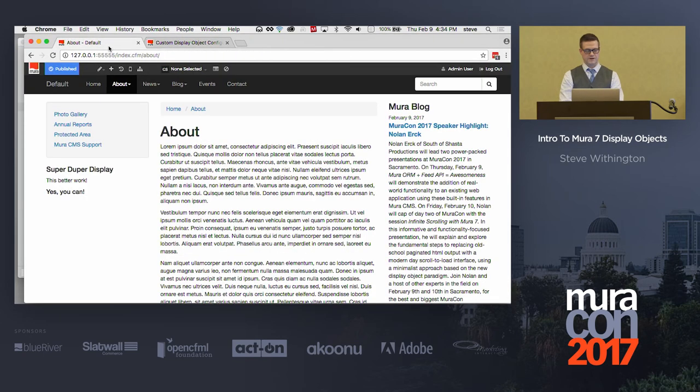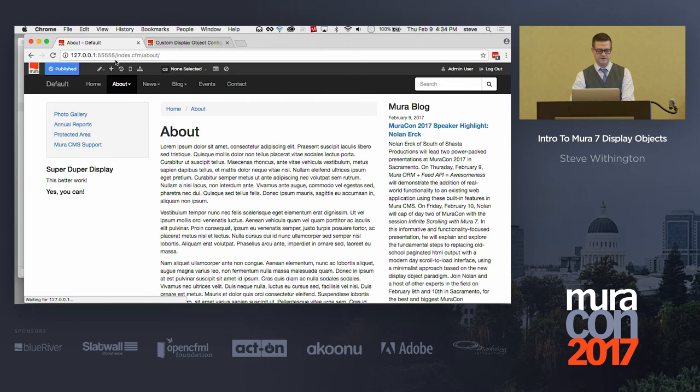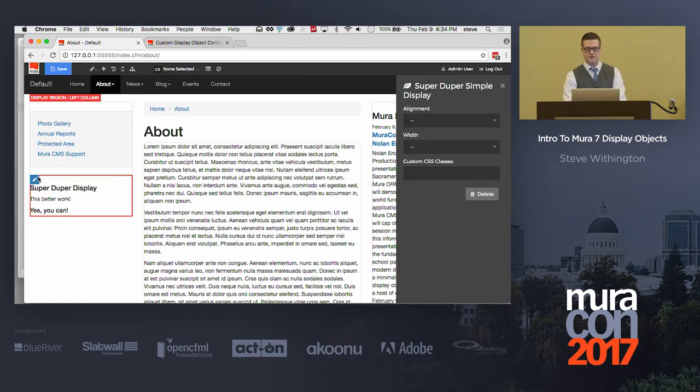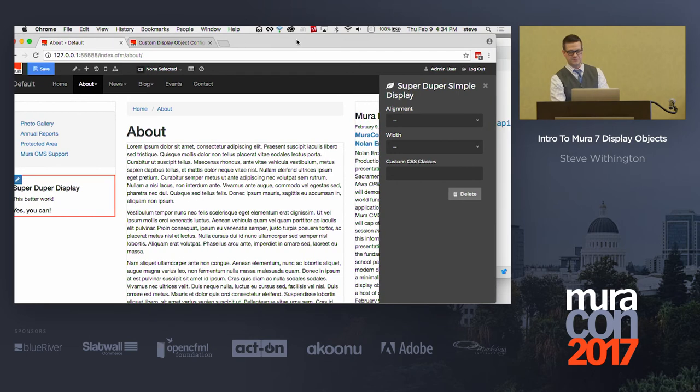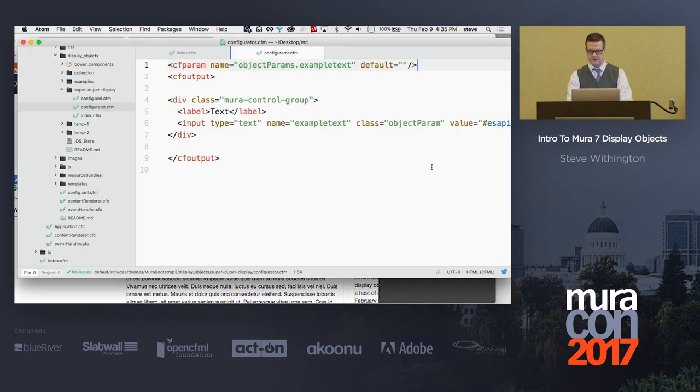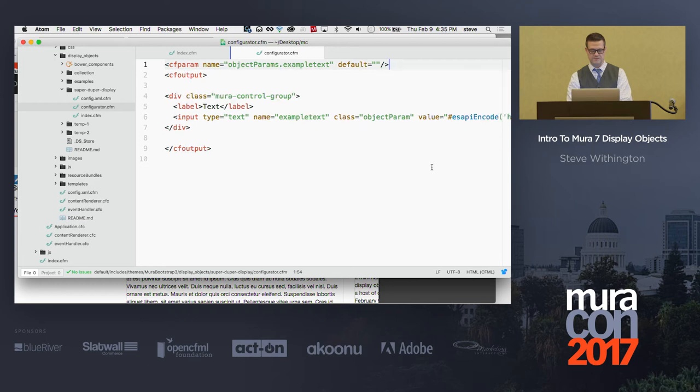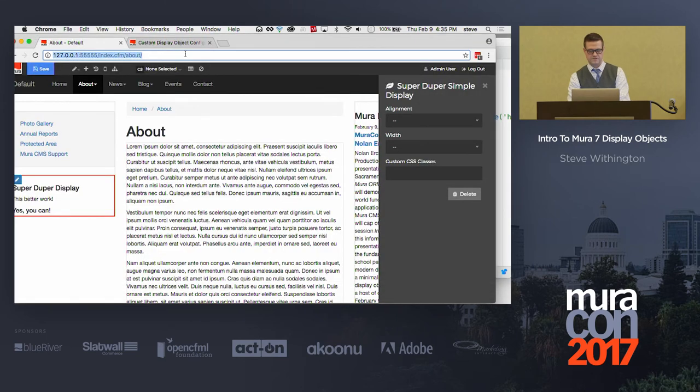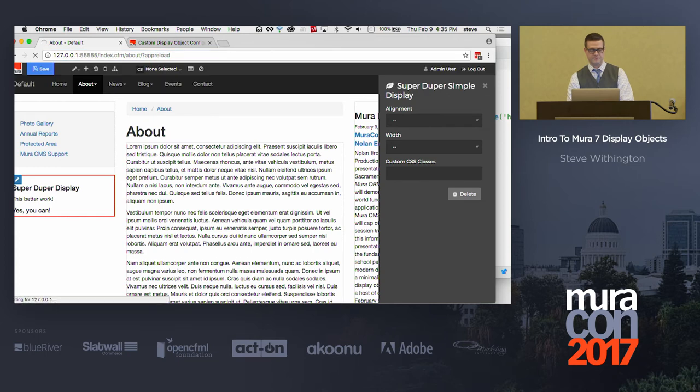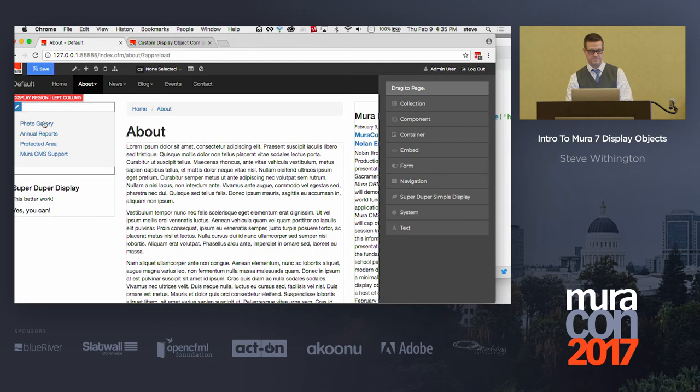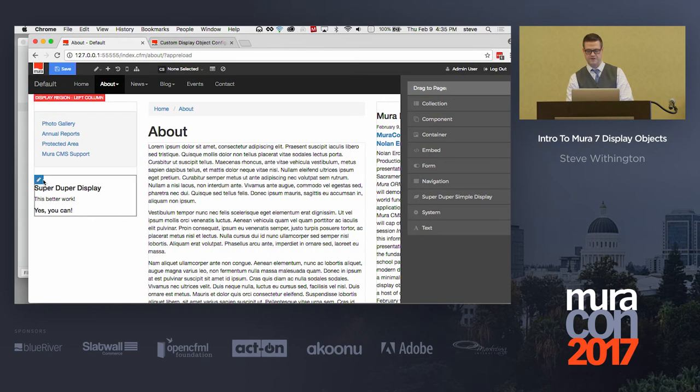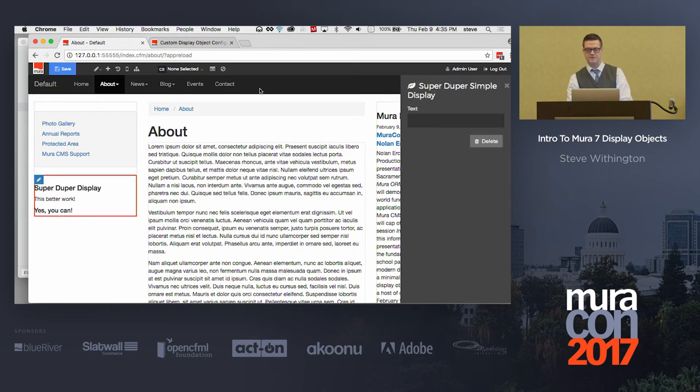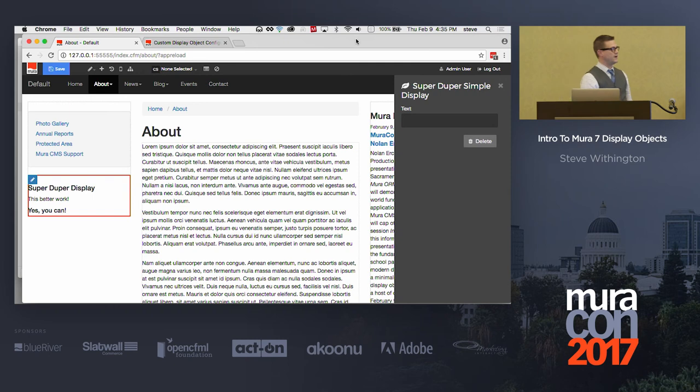And now, when I refresh, do an inline edit, click on this, I have my super duper simple display object configurator that's not picking up my information here just yet. So, let's take a look here, and maybe I need to do an app reload. I may have copied and pasted something incorrectly. I think I just have to do an app reload. So, you have to do an app reload when you add your configurator file, and look at that, you can enter some text.